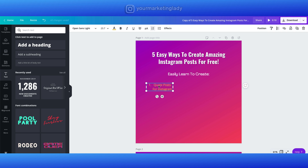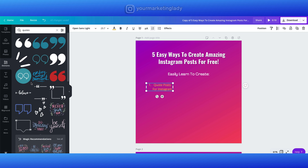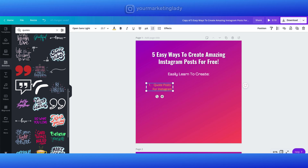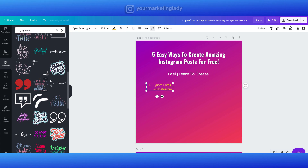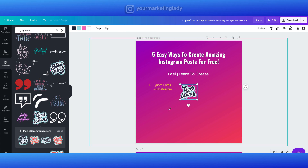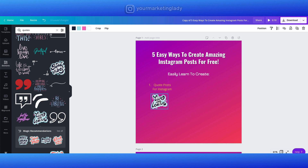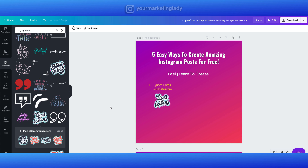Once I had the first element of the infographic done, I decided to add an image underneath to represent it, because when you see a lot of infographics they highlight a bullet point, give you a little information, then there's an image that adds to that. So I went to elements and typed in 'quotes.' Canva gives you a ton of different options, so I decided to go with this 'live and learn' graphic and placed it right underneath the quote for Instagram, lining it up so it looks good visually.